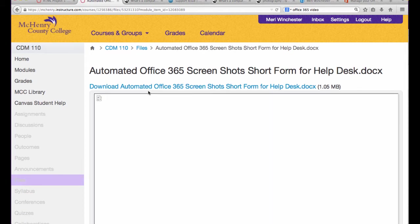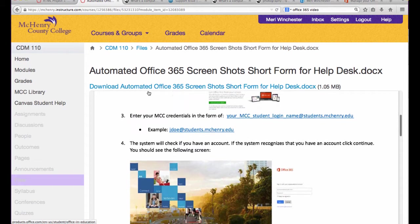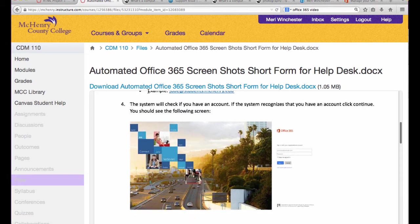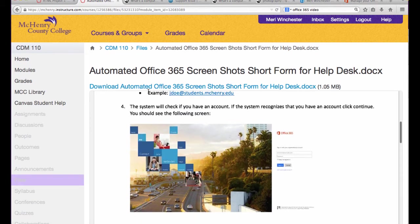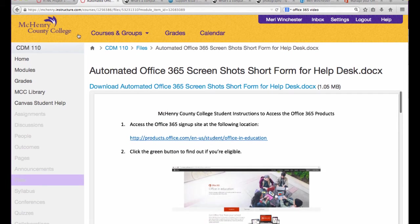That will allow you to download the version of Office for your computer. For Mac, it will be Office 2011. For Windows, it will be Office 2013. And you'll notice the tutorials in the course are there for both.